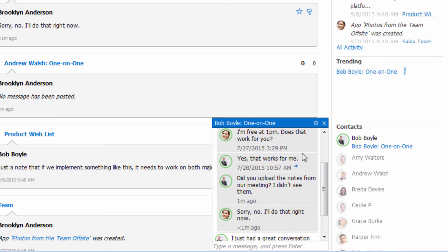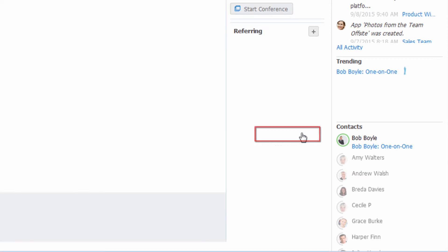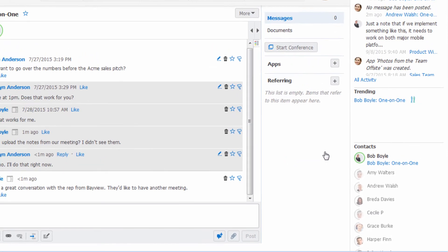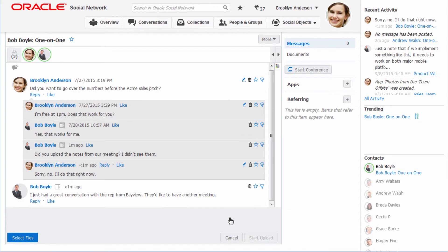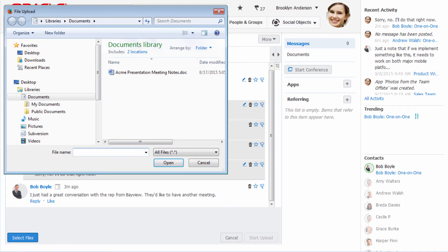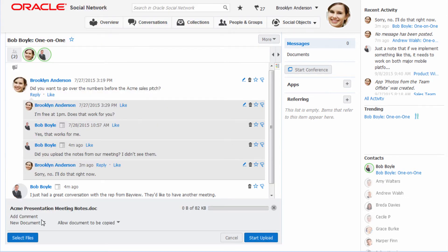Before you can add a document to a one-on-one conversation, you must open it in full screen view. In other words, you must view the one-on-one conversation as a full conversation. Once in full screen view, you can add a document as you would to any conversation.